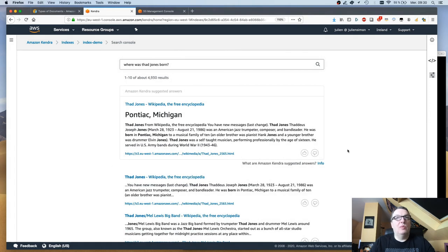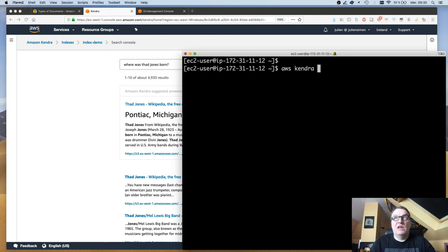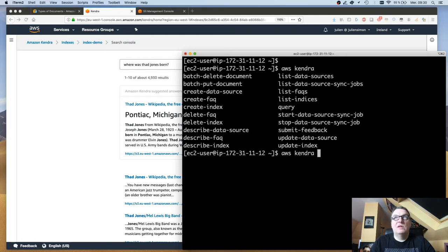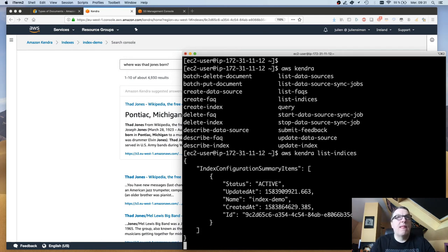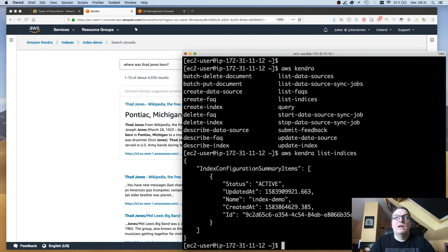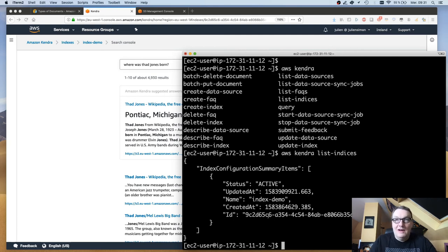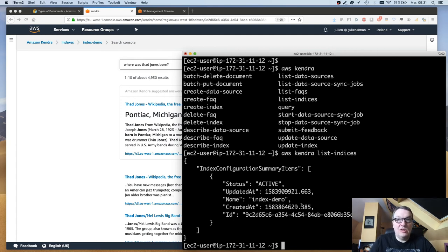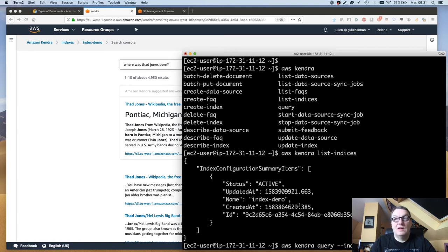I used the console here but of course we could use the CLI. Let's take a look. We have a bunch of Kendra APIs. Here they are. Let's list indexes. Let's not argue whether indexes or indices is the right word, that's one for the scholars. I see we have an index here.